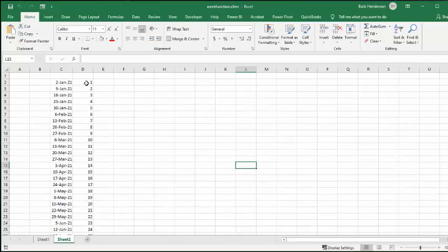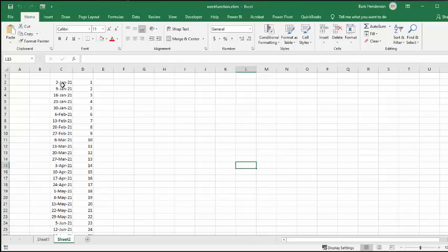So week one would be January, January 2nd. And then like week 23 would be June, June 5th, 21.